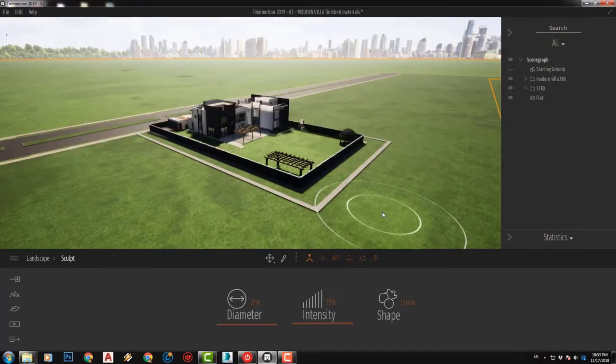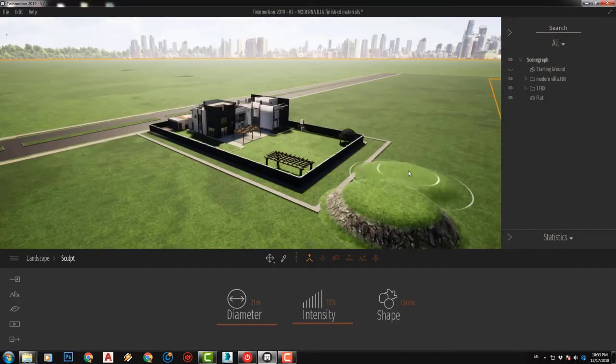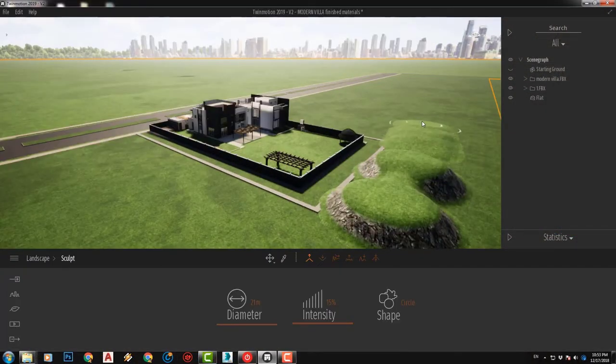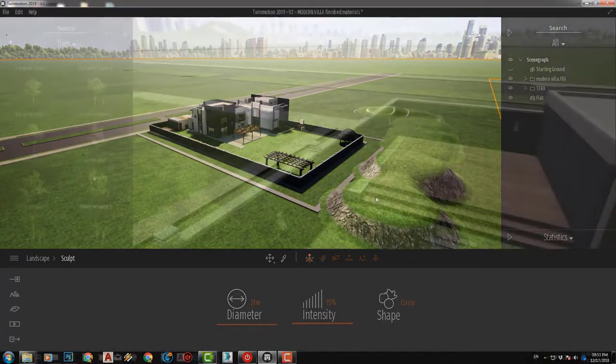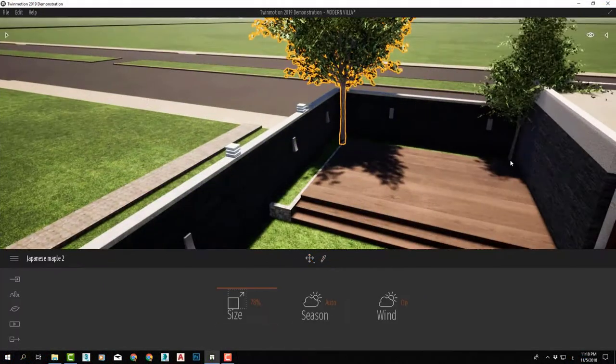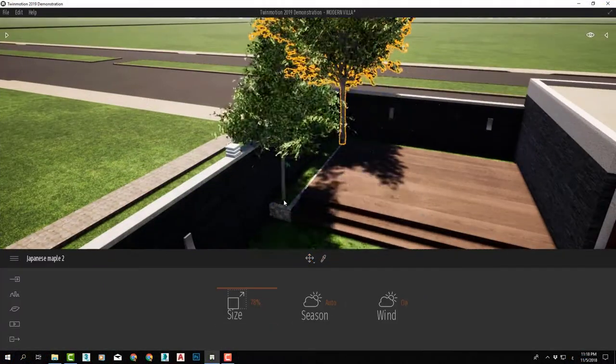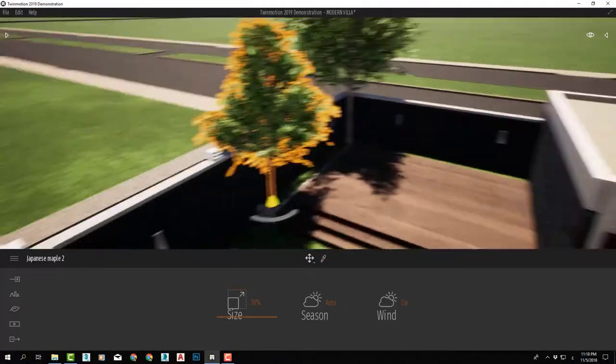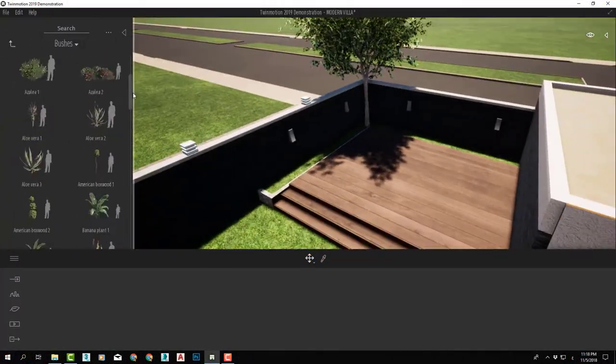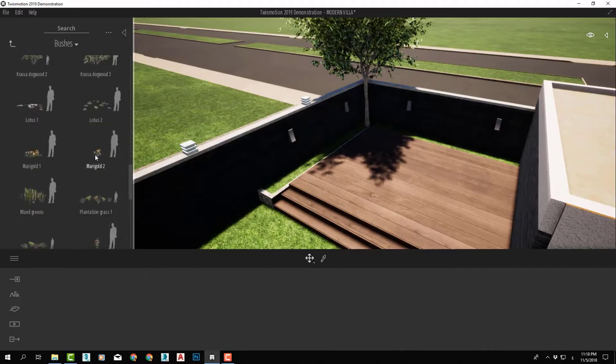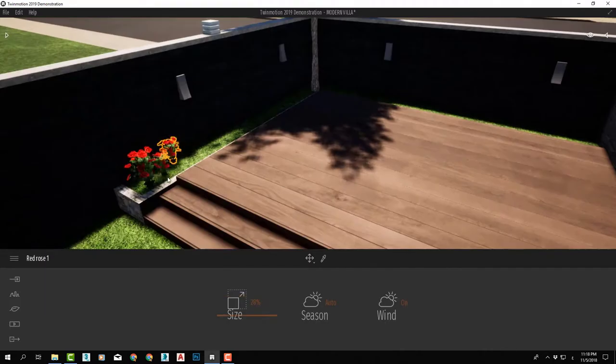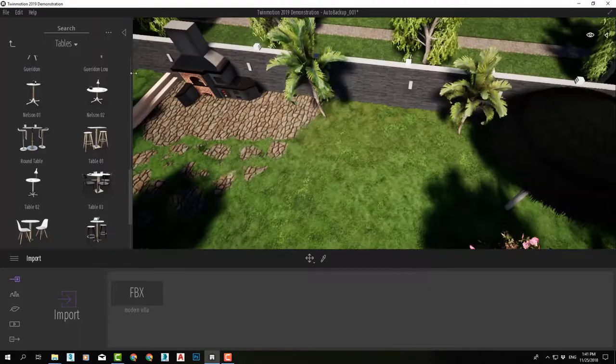We will also learn all the tools for landscape creation of terrains and adding vegetation components like flowers, grasses, trees, bushes, and more.